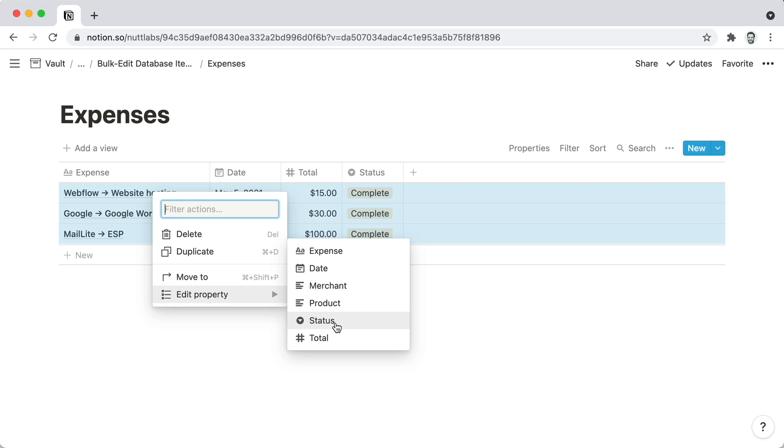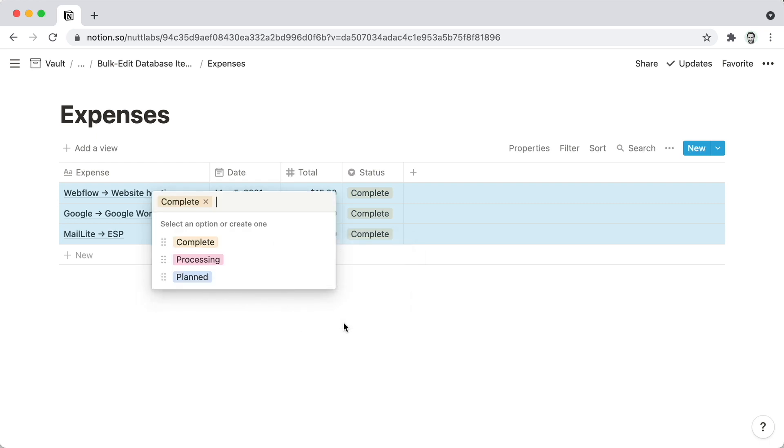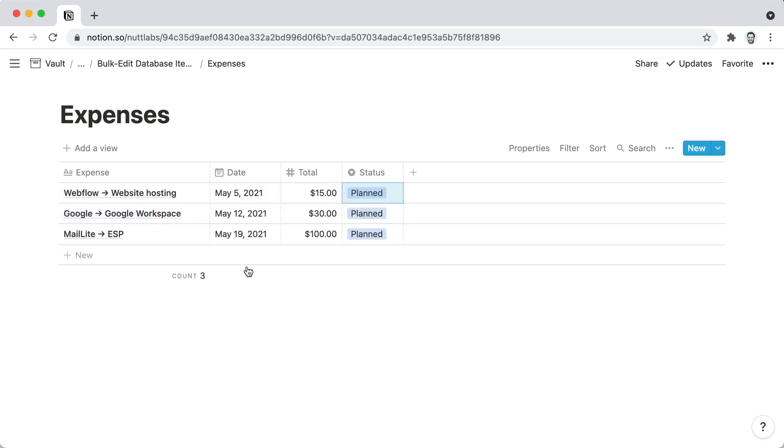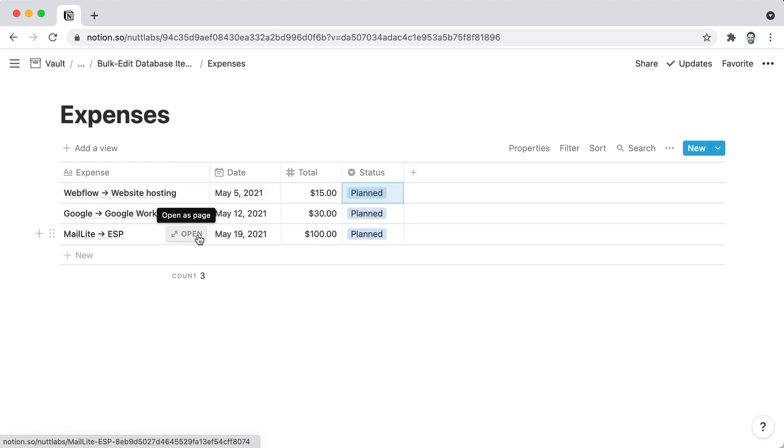In this case, I'm going to be updating their status, and when I do that, I can choose the Planned option, and all of my recurring monthly expenses here are now updated to Planned from Complete.